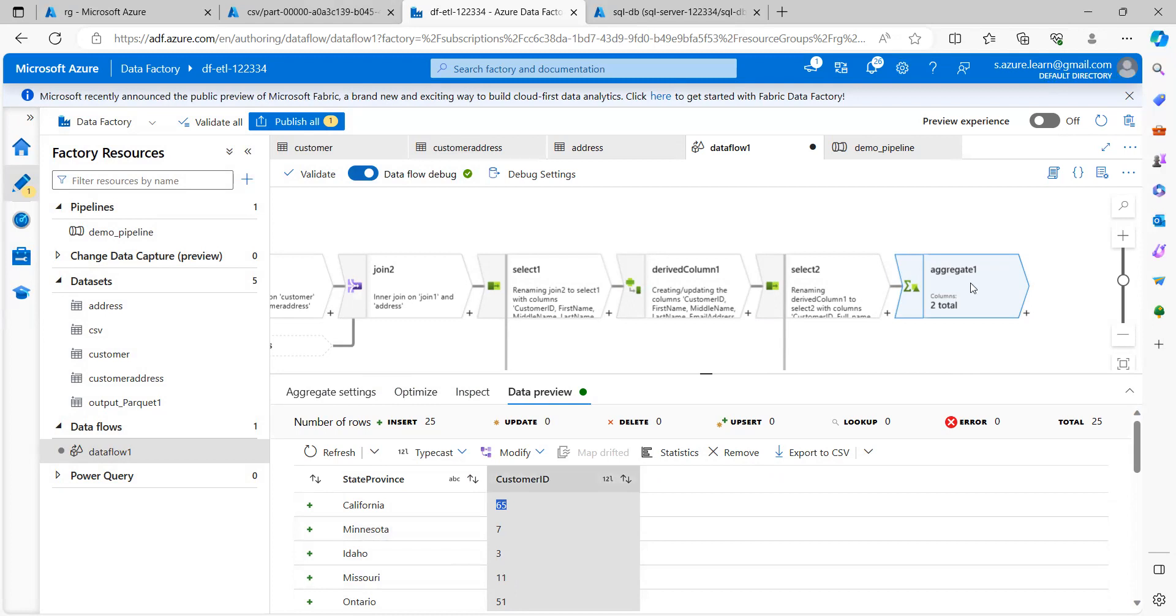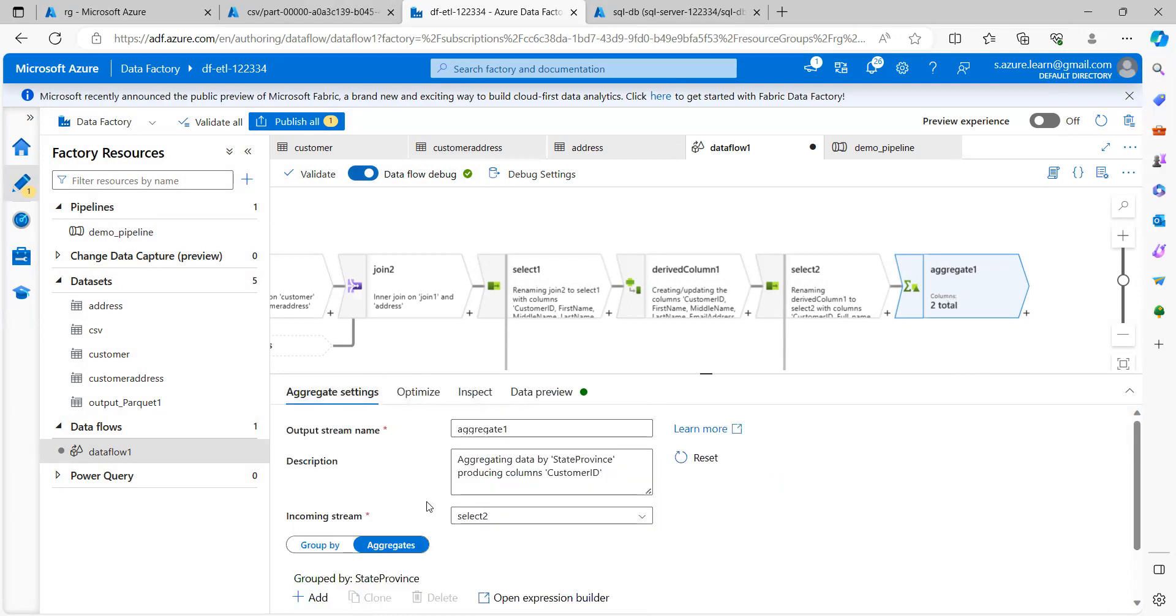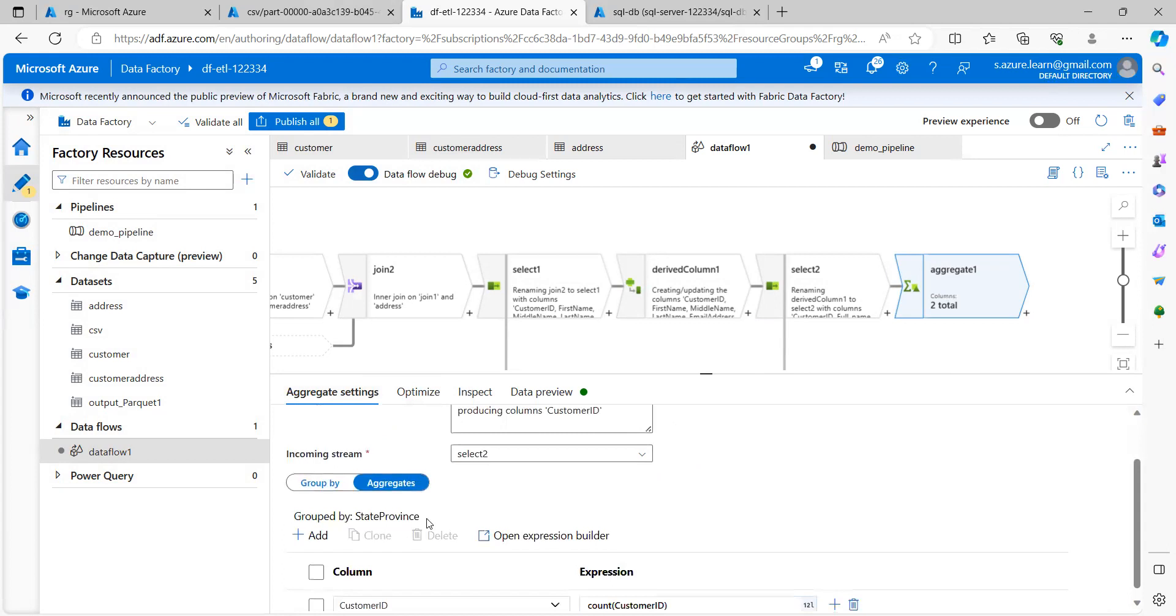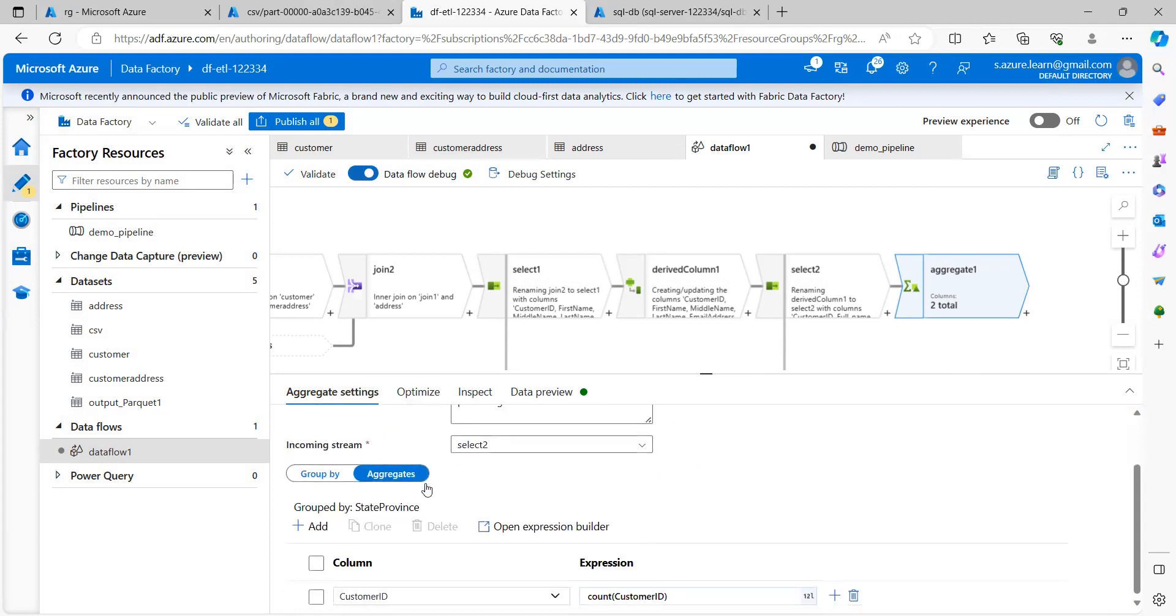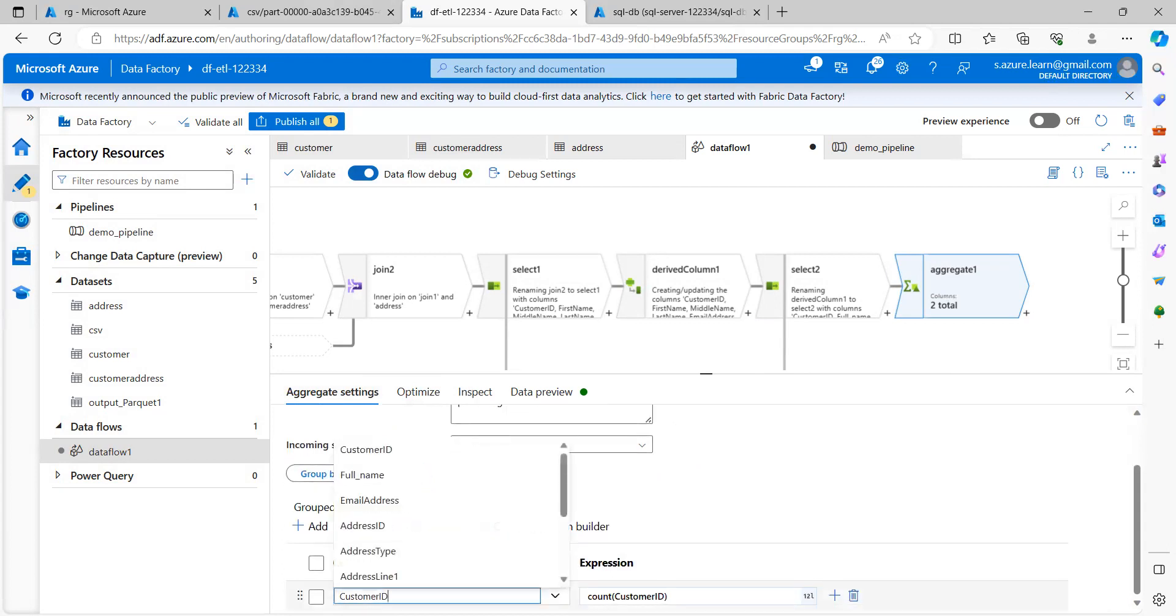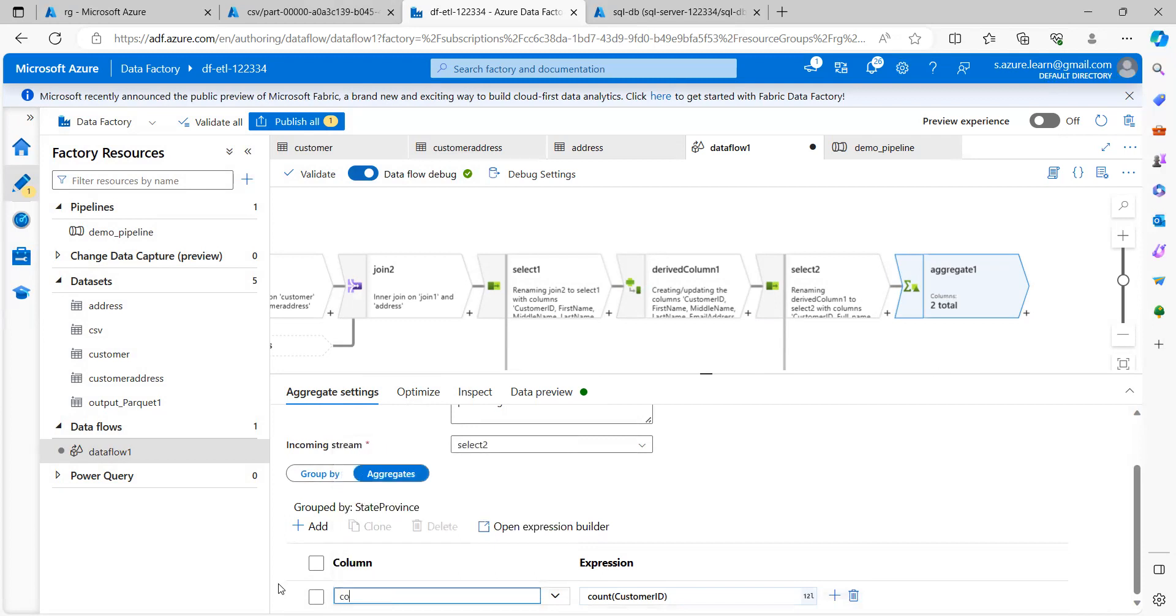So what we can do is we can just modify this particular column name and under aggregate, instead of selecting it as customer ID, I can modify it as count customer ID.